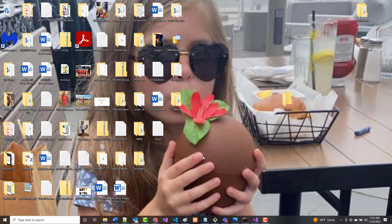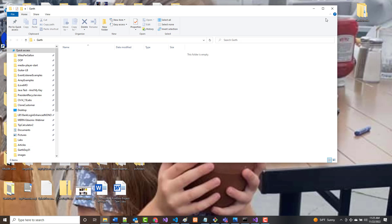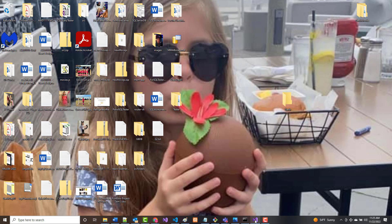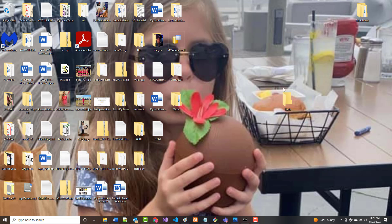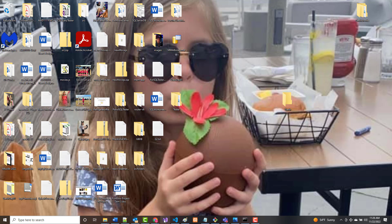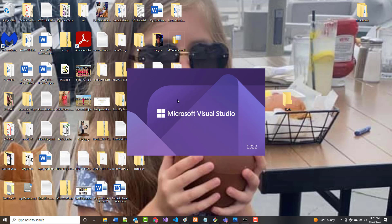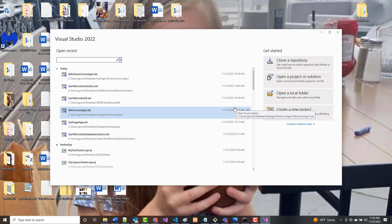I want us to get started to create this Garth Brooks database project. I've created a folder here that's just called Garth, and there's nothing in it. I'm going to start up by taking the project that I have that actually works and close it, so the only thing that's open is this Garth folder. This is where we had problems this morning, so please watch and do it the way I'm going to do it.